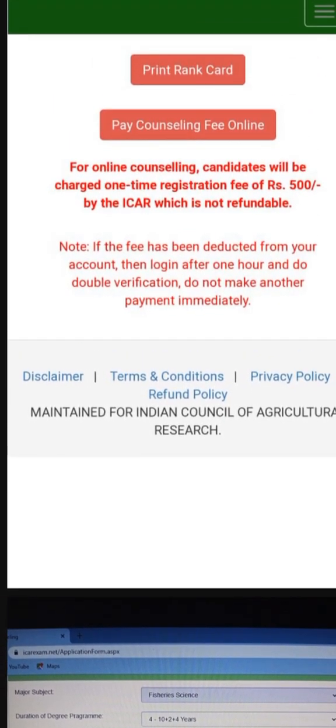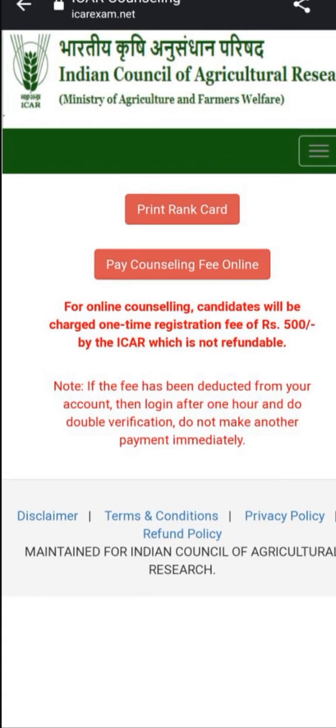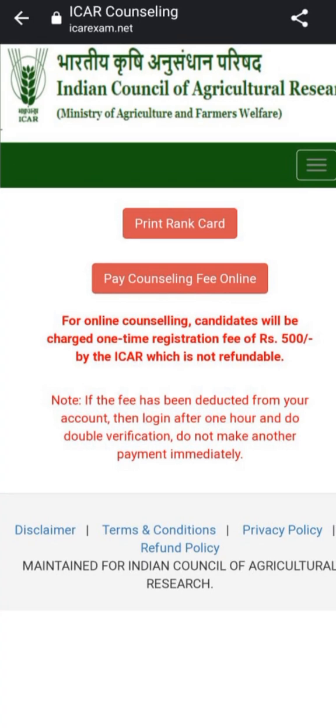After submitting the form, you will be asked to pay the counseling fees. Click on the icon for paying counseling fee online. You will get different payment options — debit card, UPI, etc. I prefer UPI. You have to make a payment of 500 rupees as counseling fees. After payment, take a screenshot for your records to be secure.